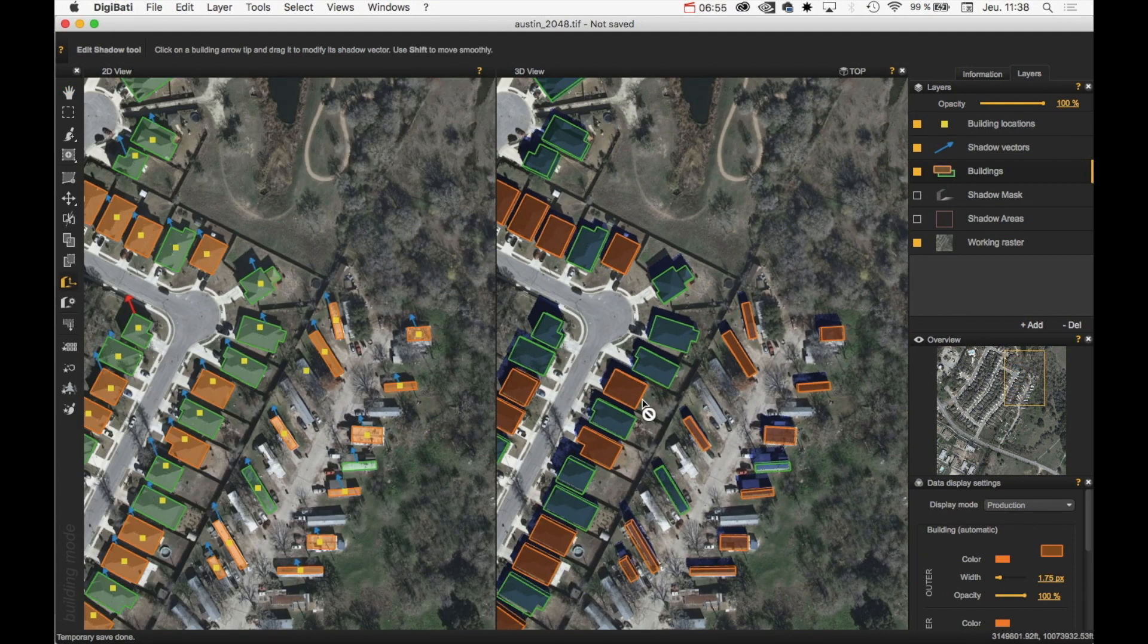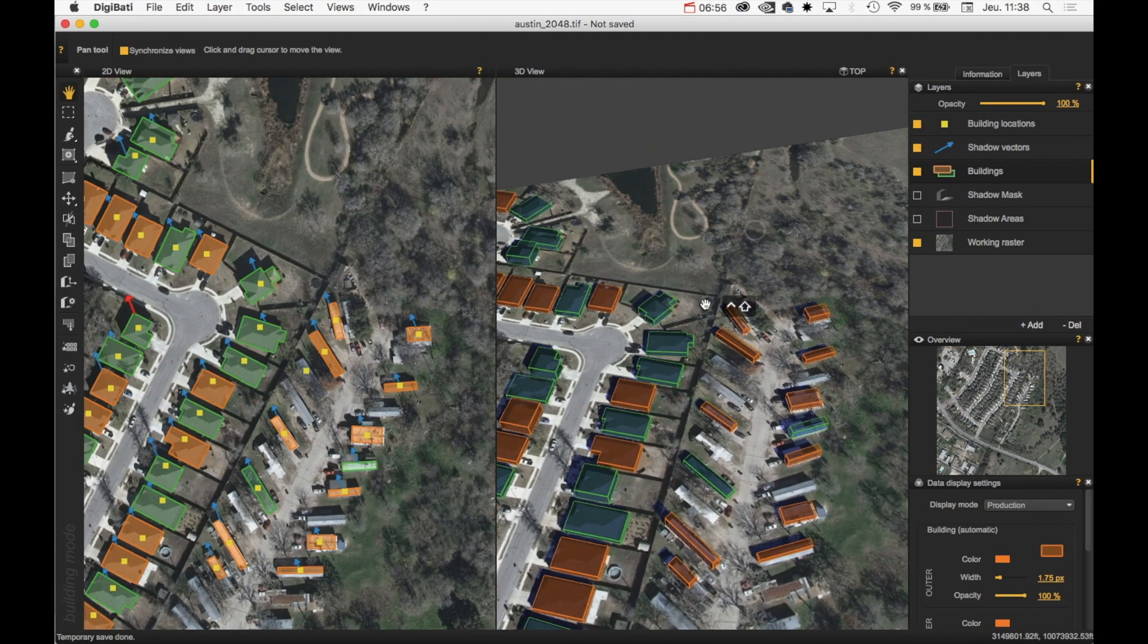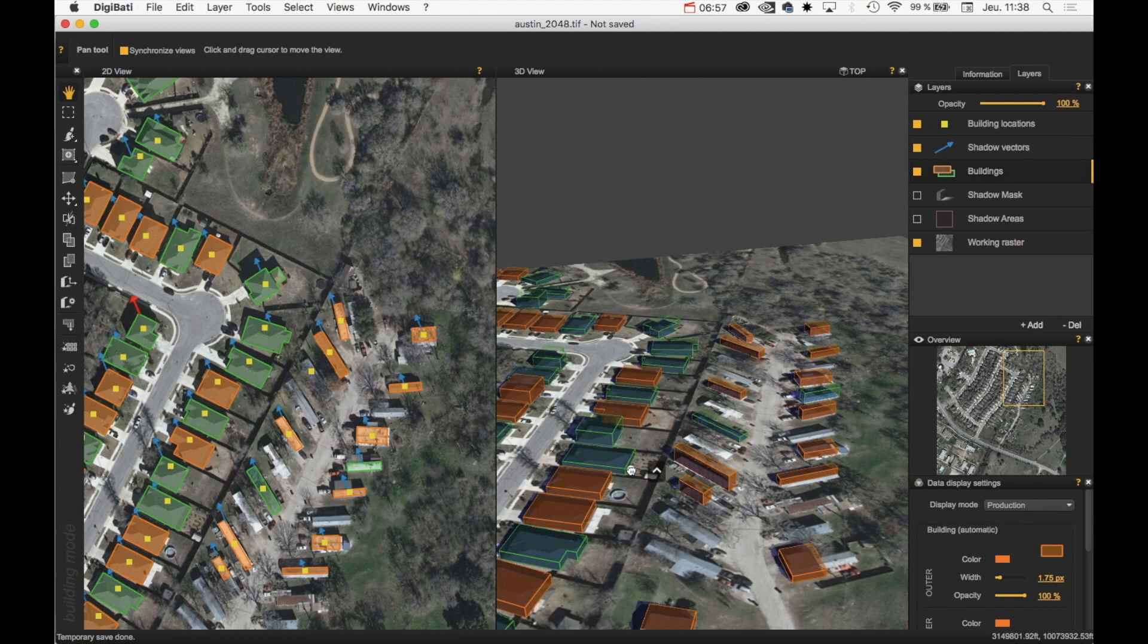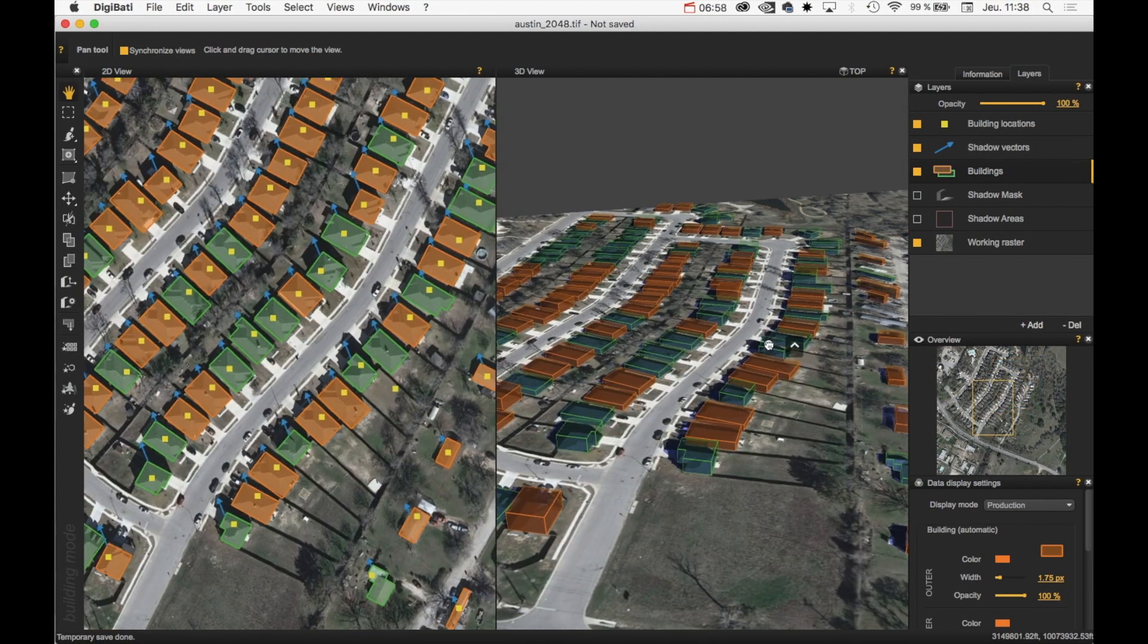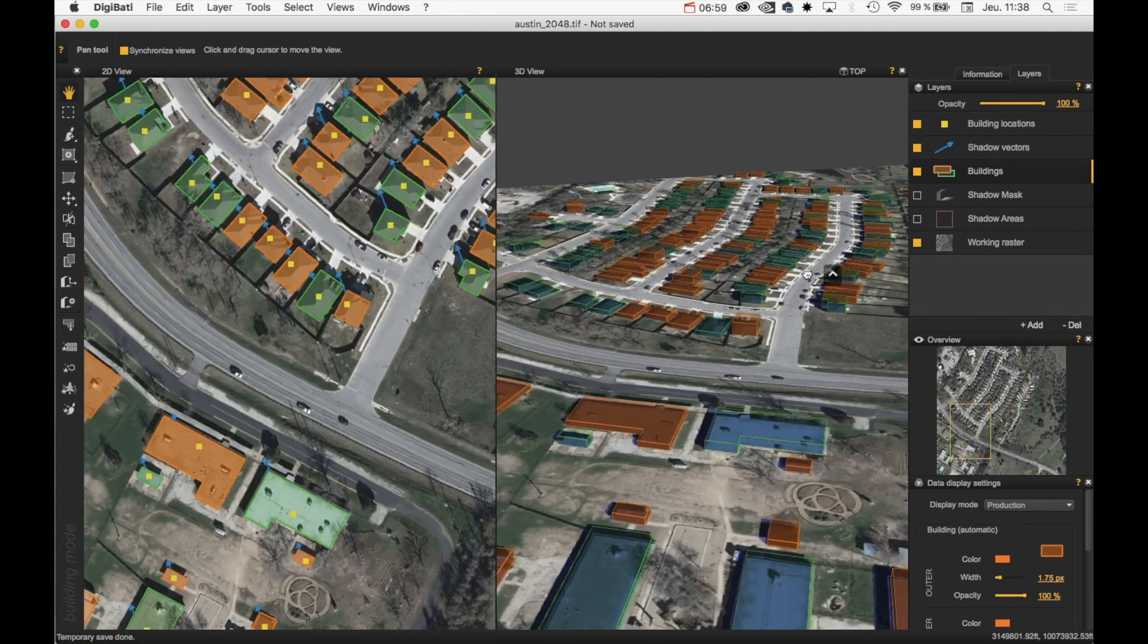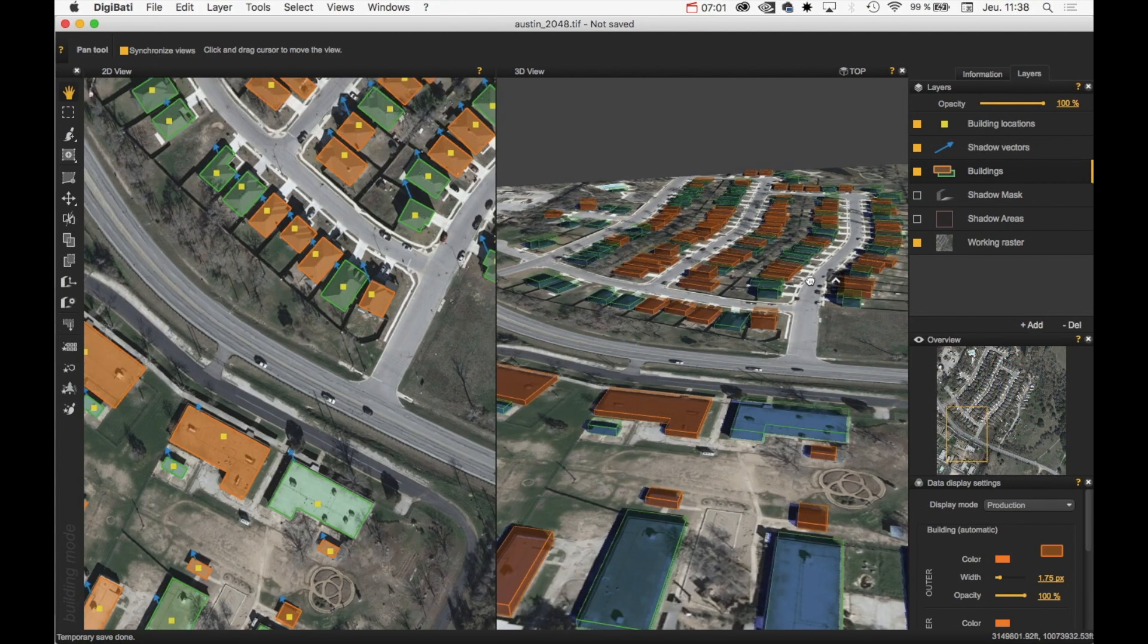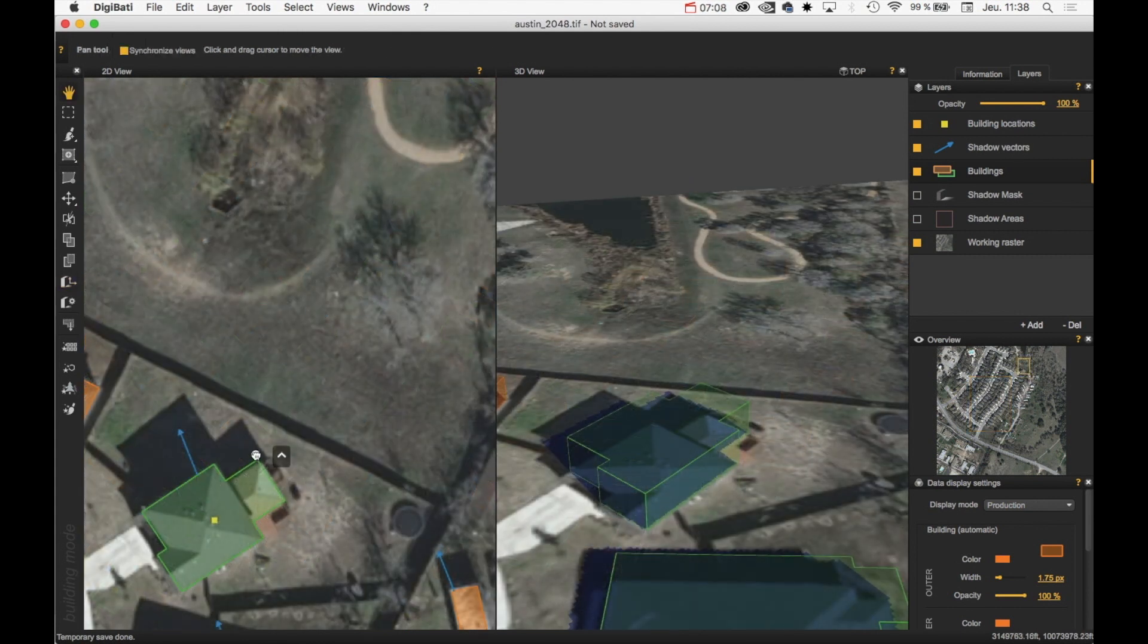And if I rotate my view, I can have a good overview of the different buildings.